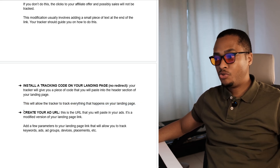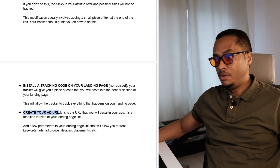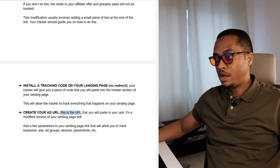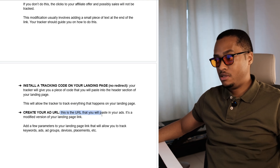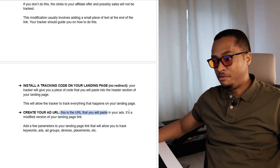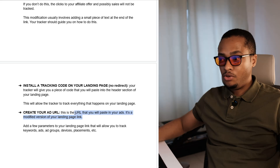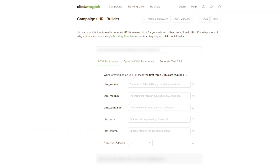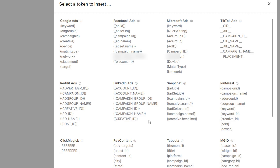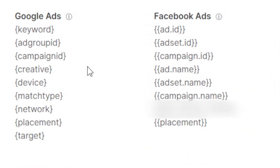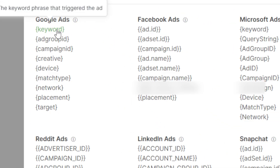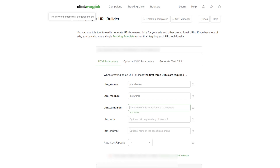The third step is to modify your affiliate link for tracking purposes — the affiliate link from your network needs a slight modification before inserting it in your landing page, usually adding a small piece of text at the end of the link. Your tracker should guide you on how to do this. The next step is to install a tracking code on your landing page, also called no-redirect tracking — your tracker gives you a piece of code to paste into the header section. Finally, you will create your ad URL, which is a modified version of your landing page link with added parameters to track keywords, ads, ad groups, devices, and placements.